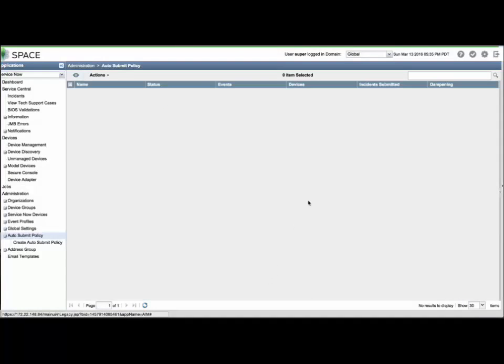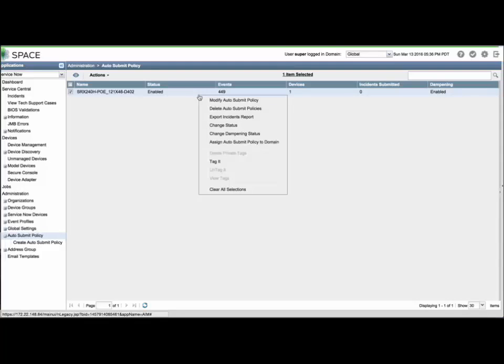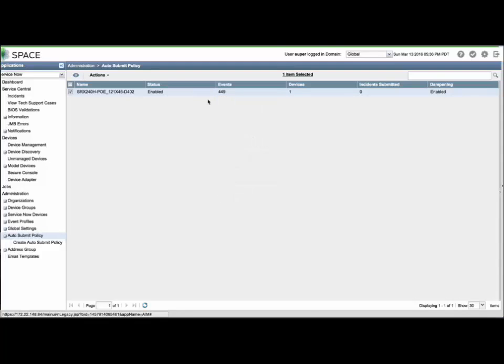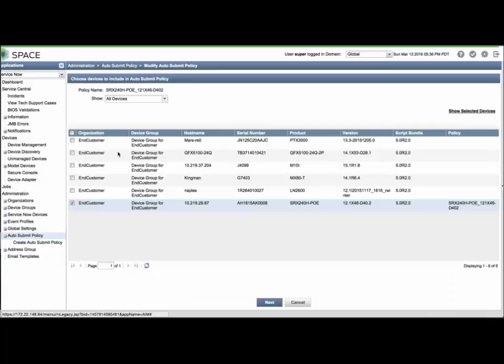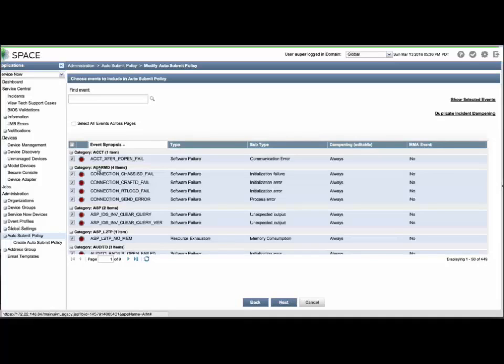The reason I create one for each hardware-software combination is that you will eventually have a case open with JTAC and find that you will need to upgrade the OS in order to resolve the issue. And you may need to wait for the next maintenance window to perform that upgrade. In the meantime, you may not want additional JTAC cases open for that same event type. Therefore, you can modify the policy, remove that event from the list, and the updated settings apply only to that specific set of devices and Junos OS versions.